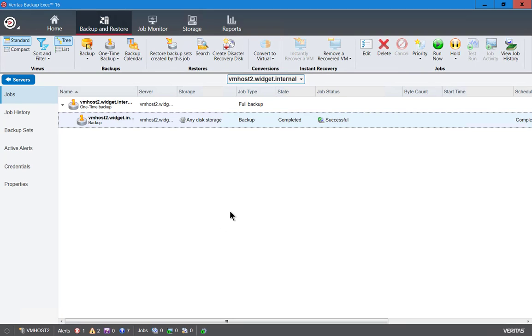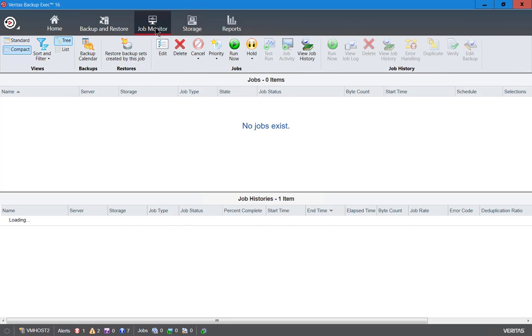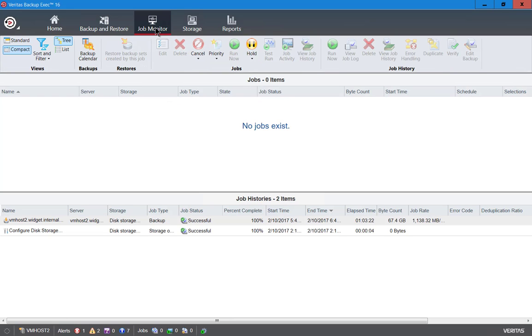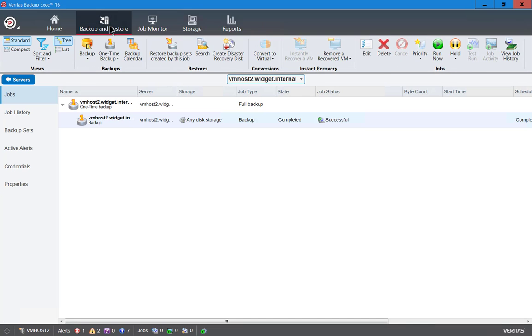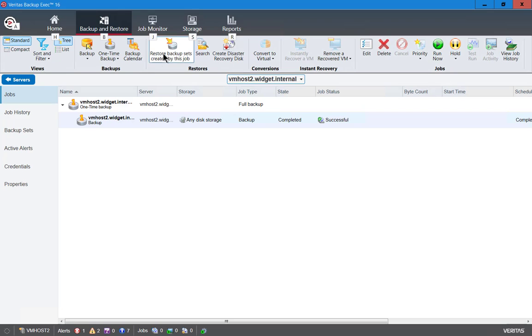We can now see that our backup was successful. It is complete. If we take a look at the job monitor we can see at the bottom our successful backup as well and if we wanted to restore from that we could just go to backup and restore and we would choose the option to restore from our backup.